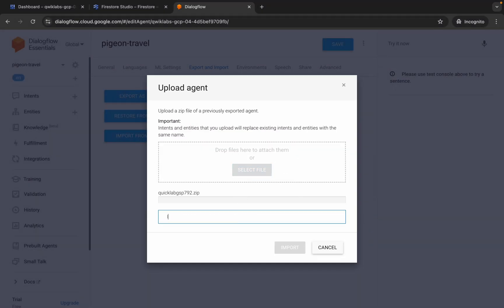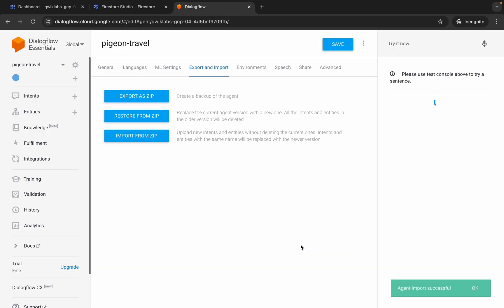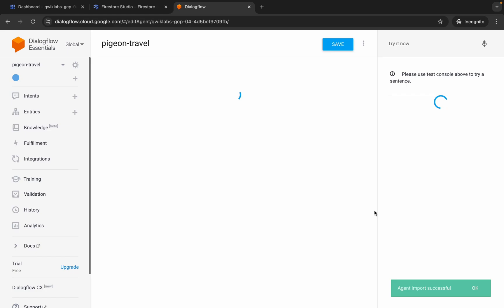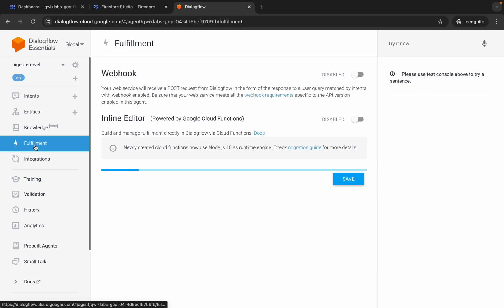Type IMPORT in capital letters, then click the Import button. Wait a second, click Done, and it's done.